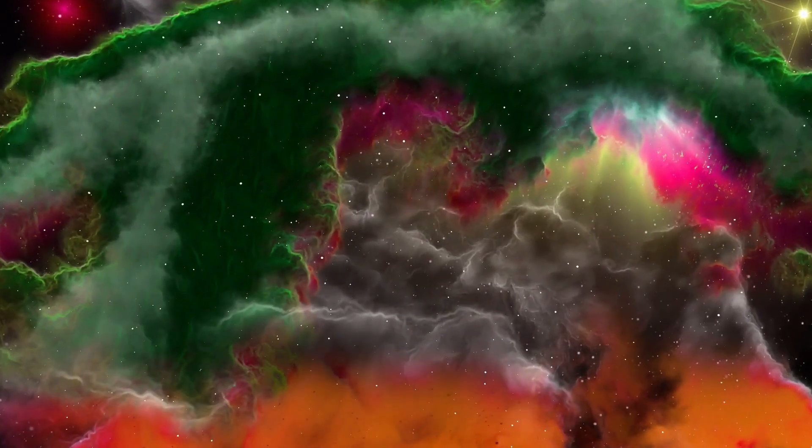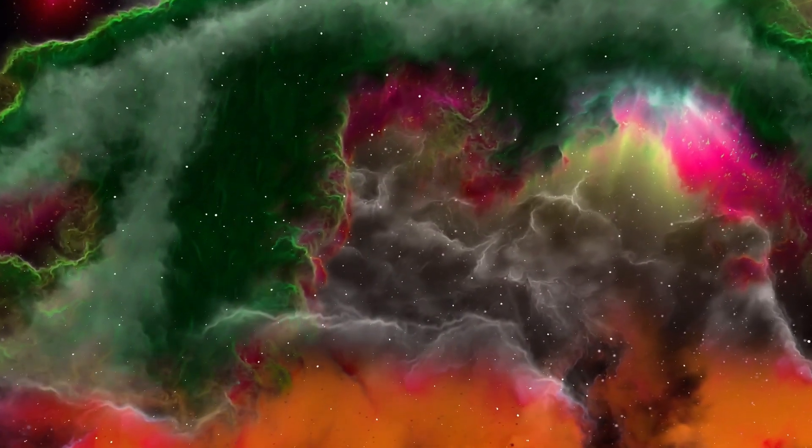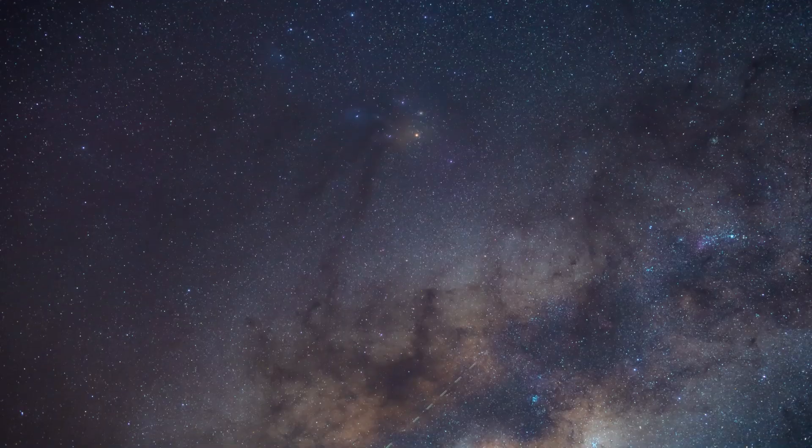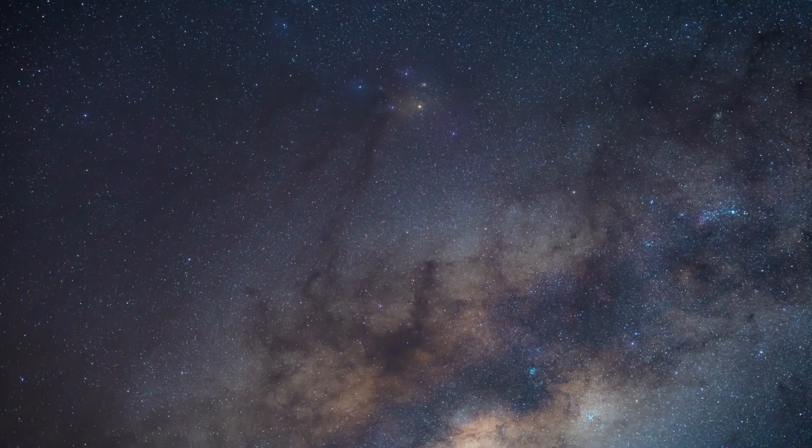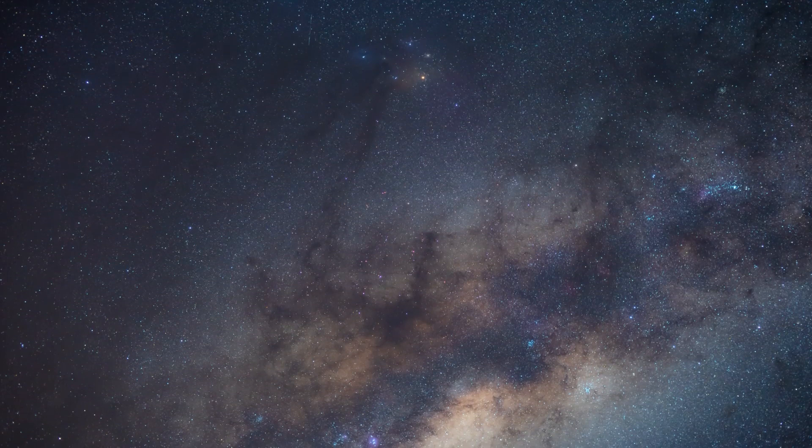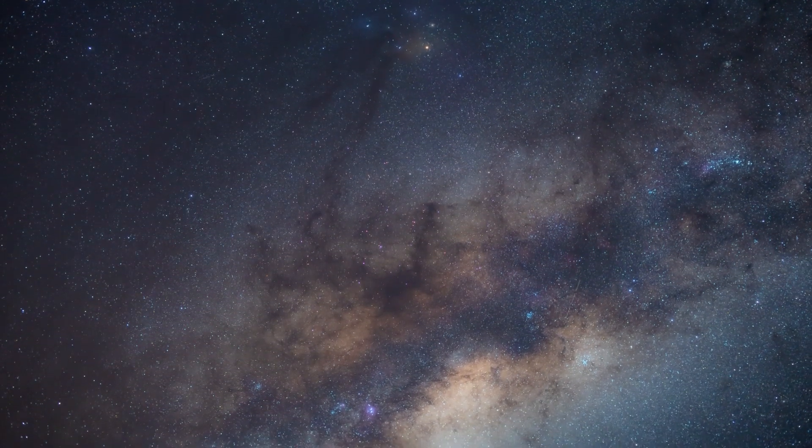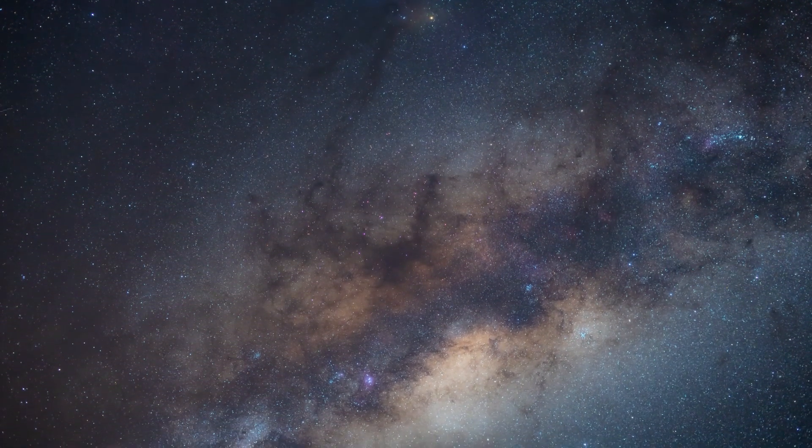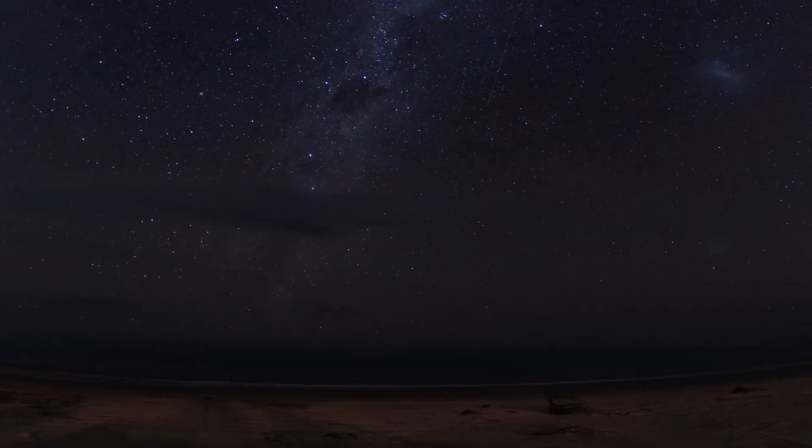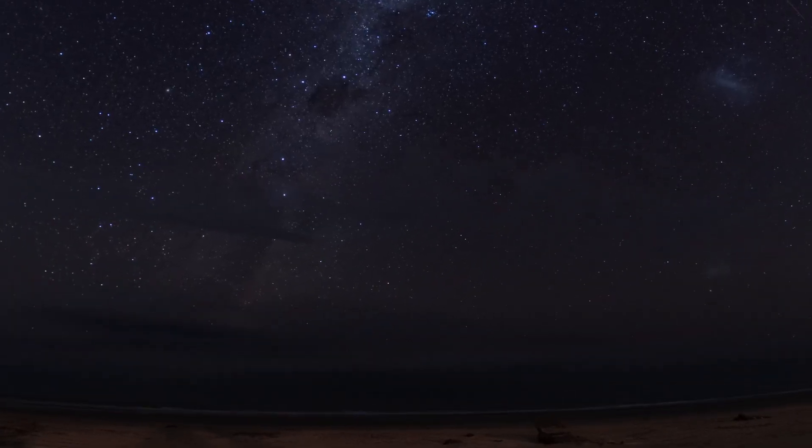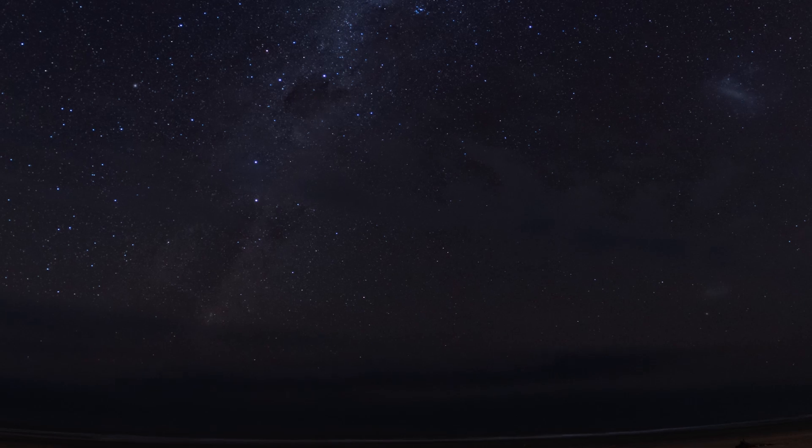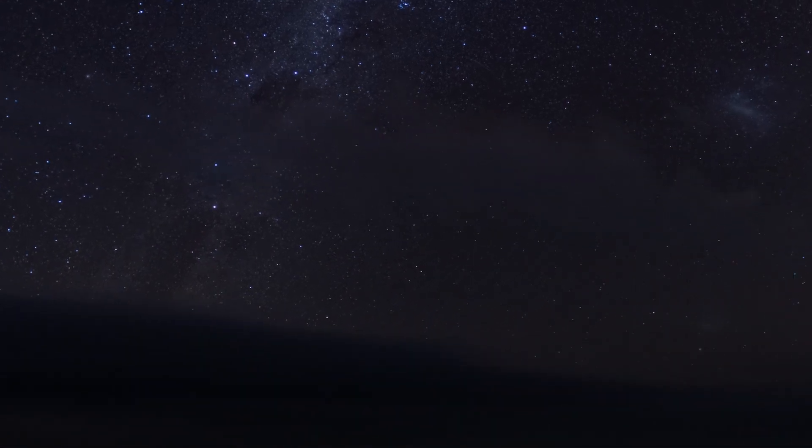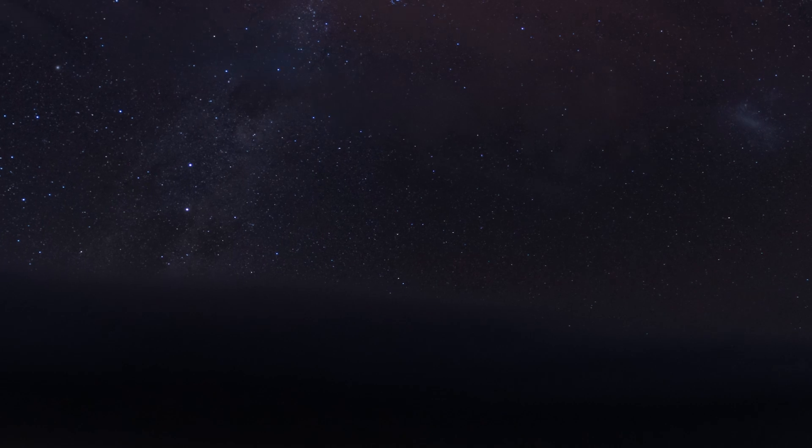Have you ever wondered how the universe, which was just a tiny particle, grew to its immense size today? According to the Big Bang model, more than 13.7 billion years ago, the universe was born from an extremely hot and dense point. But what happened next to shape it into what we see now?